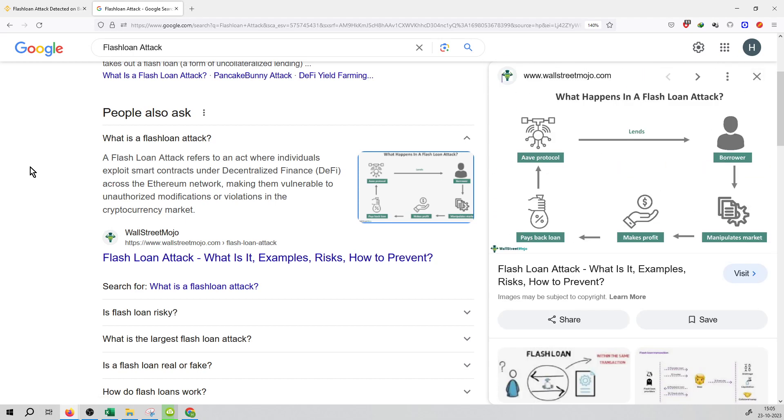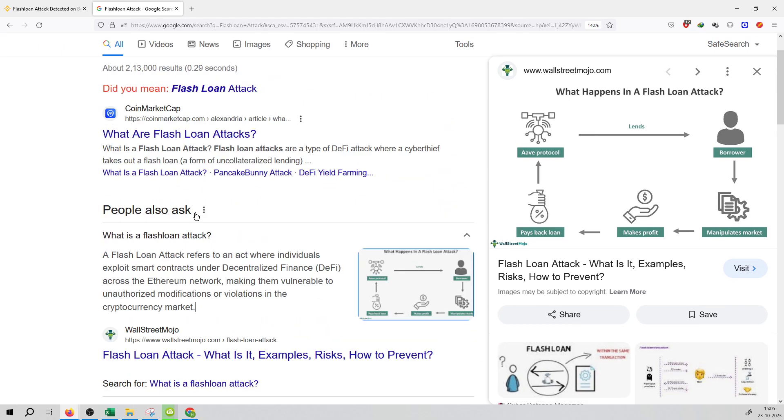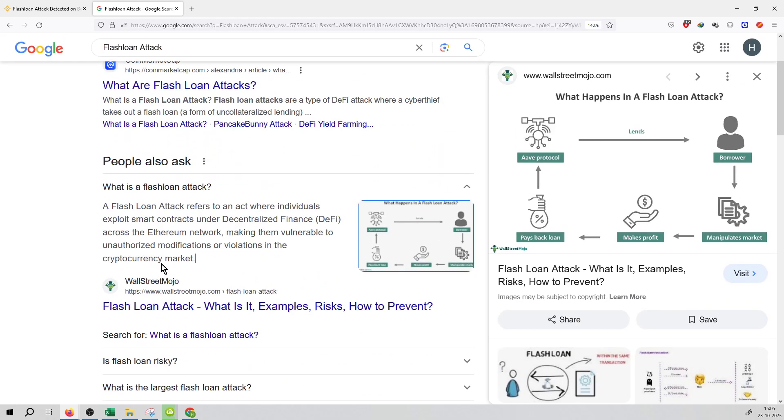Looking at the search results on Google.com, you can see the definition: A flash loan attack refers to an attack where individuals exploit smart contracts under DeFi platforms across the Ethereum network, making them vulnerable to unauthorized modifications or violations in the cryptocurrency market.